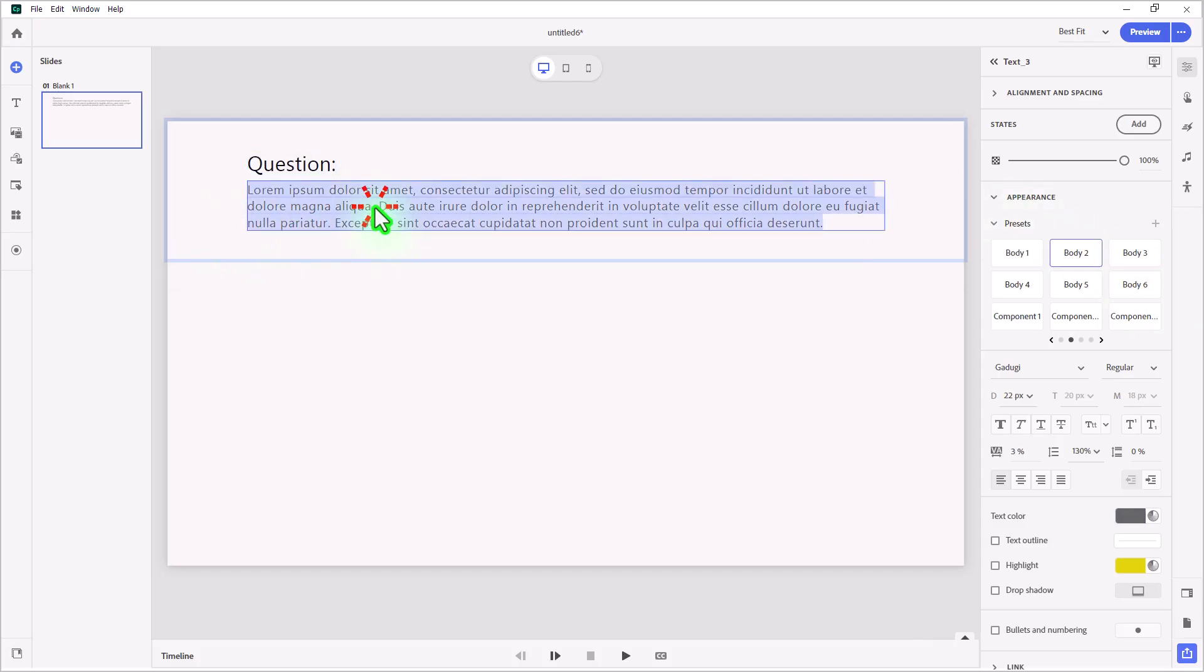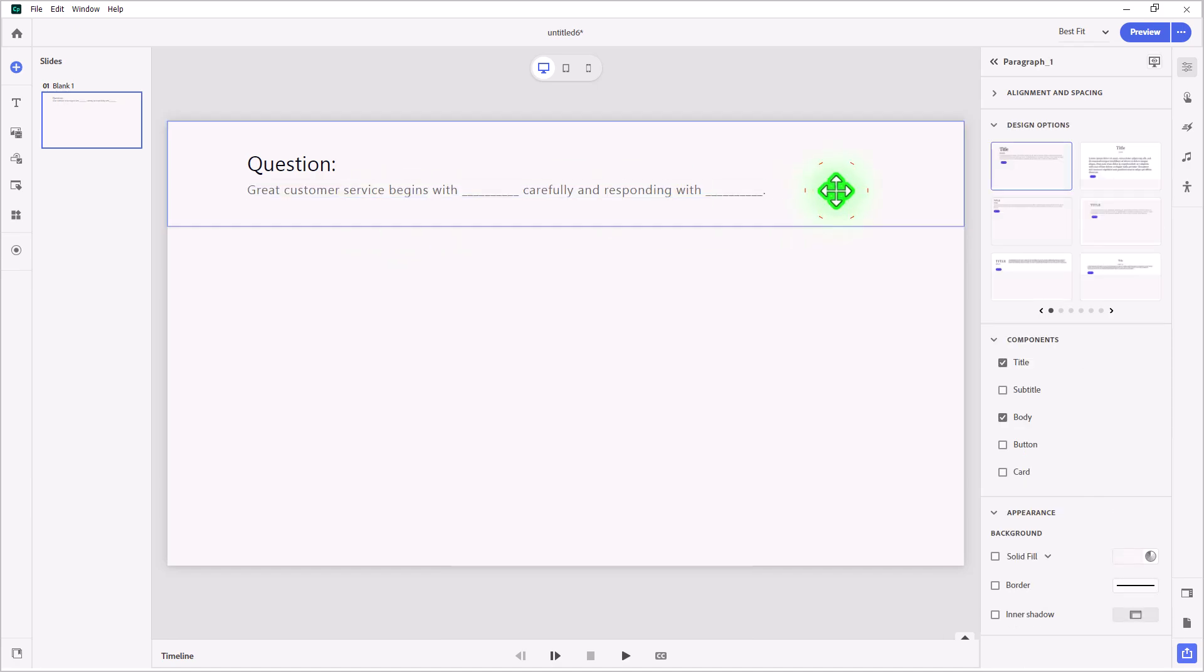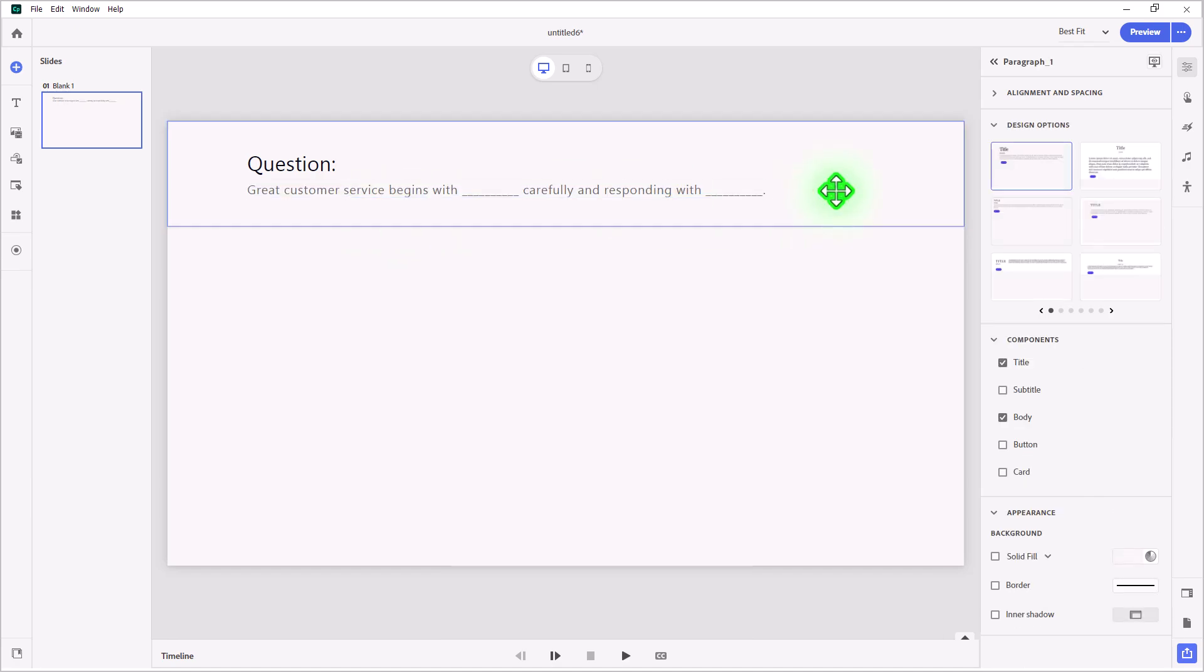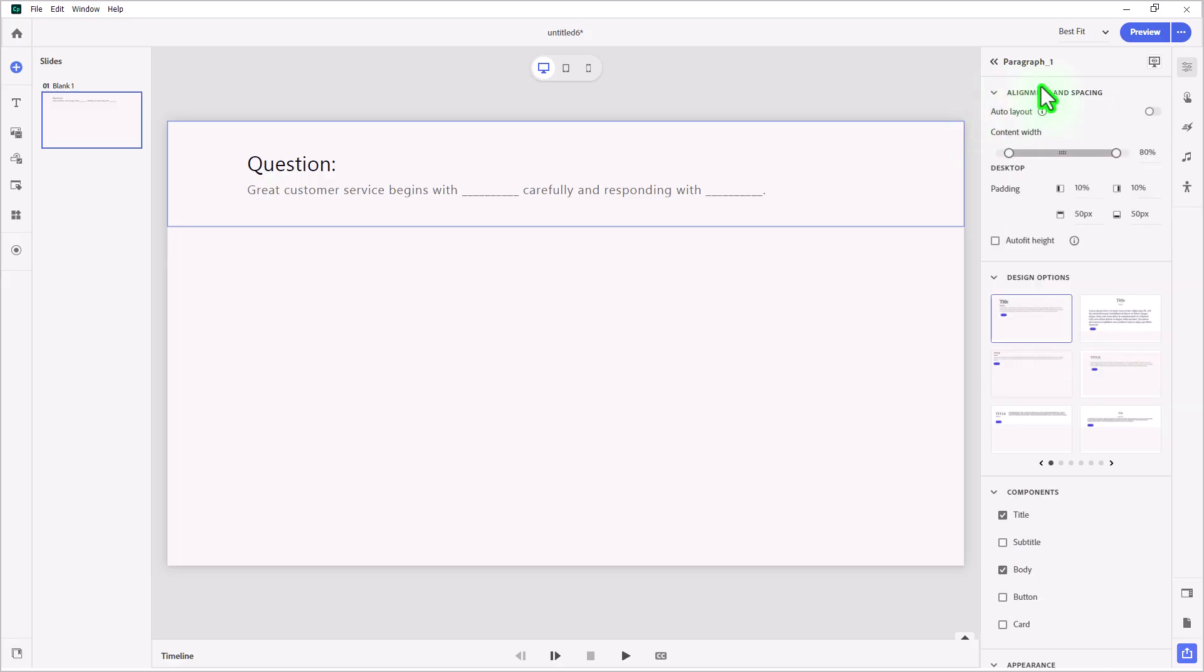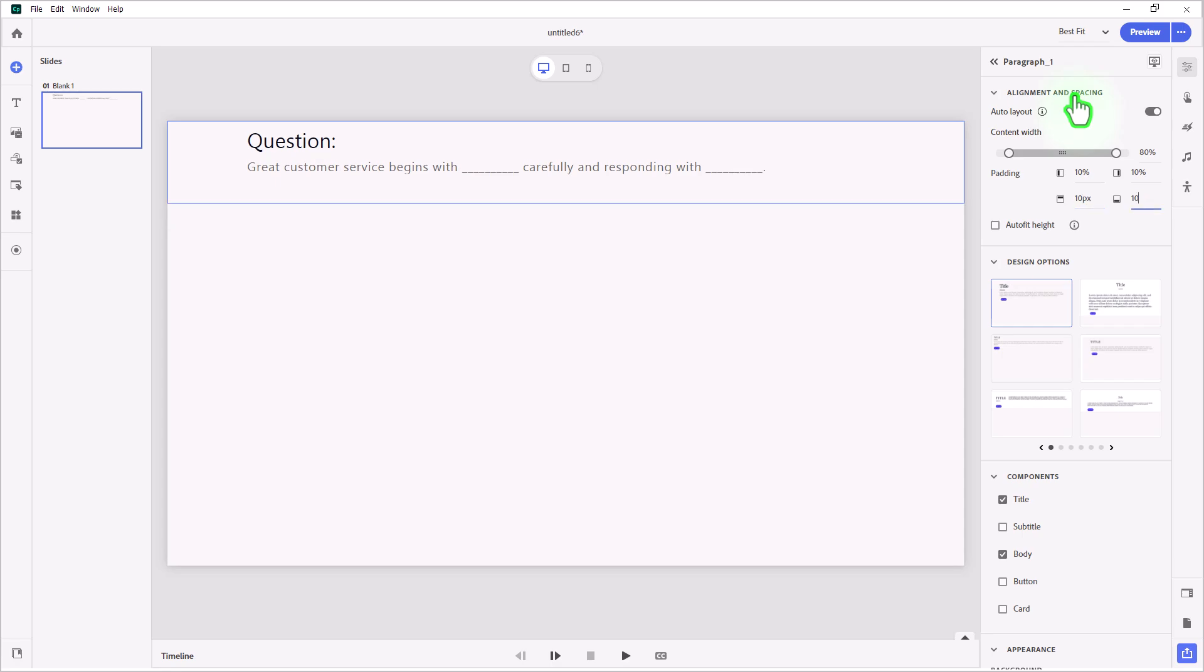I'm going to copy and paste my question stem, which is great customer service begins with blank carefully and responding with blank period. Lately I've been doing a lot of auto layout in my designs and reducing the padding at the top and the bottom. Not because I want to cram too much information on the screen, but when some of these content blocks will later appear, it won't look too tight. So I'm going to change that to 10 pixels and 10 pixels at the top there.